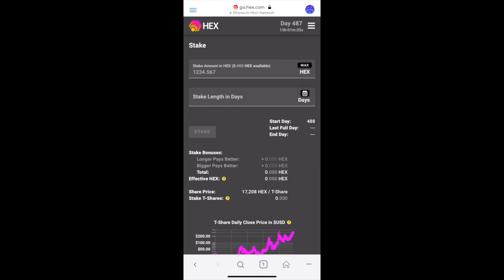After you press the stake button and pay the transaction fee, it could take a few minutes for your stake to complete. Your stake will start on the following day when the clock rolls over. You can see the timer countdown at the top right corner.